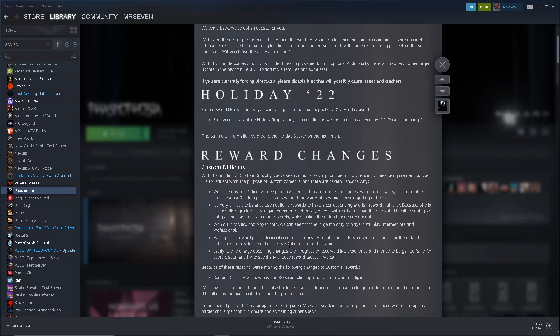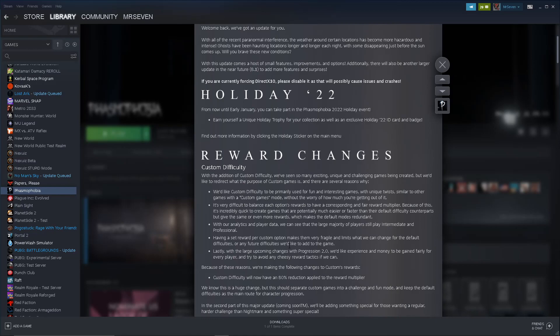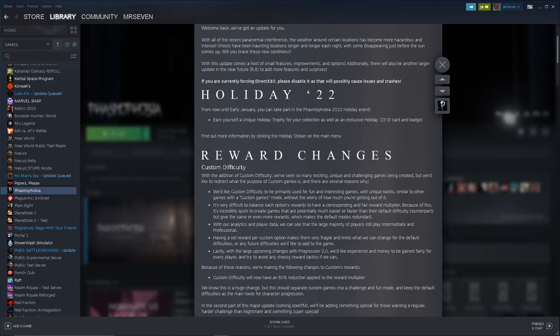It's very difficult to balance each option's rewards to have a corresponding and fair reward multiplier. Because of this, it's incredibly quick to create games that are potentially much easier and faster than their default difficulty counterparts, but give the same or even more rewards, which makes the default modes redundant. It is true. They definitely need to be toned down, because it's a little ridiculous. You can get to, like, 15 times, no issue, really, with three evidence. I think you start with zero sanity, but then you can just take pills. You never get hunted, and you get so much money. It is a little out of control.